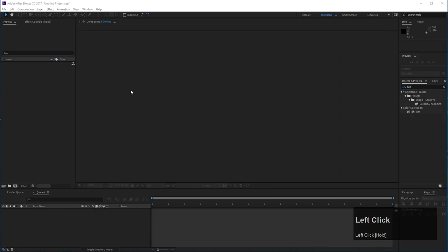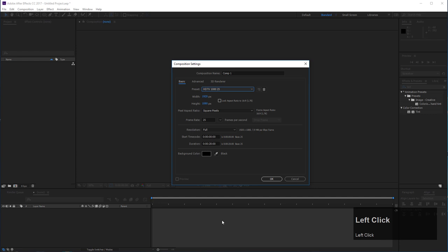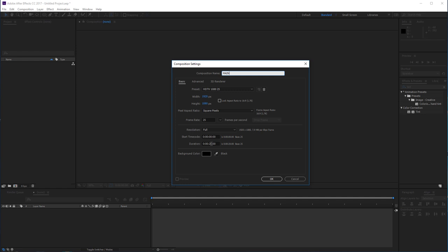Let's get started. In After Effects, first we need to create a new composition. Make sure you use the HDTV 1080 preset. The frame rate is not that important but make sure to use this resolution, because otherwise all the values I give you during this tutorial will not match. Let's rename this composition 'main composition.' The duration is 20 seconds, though for the tutorial it's not critical since I only want to show you one transition between two scenes.